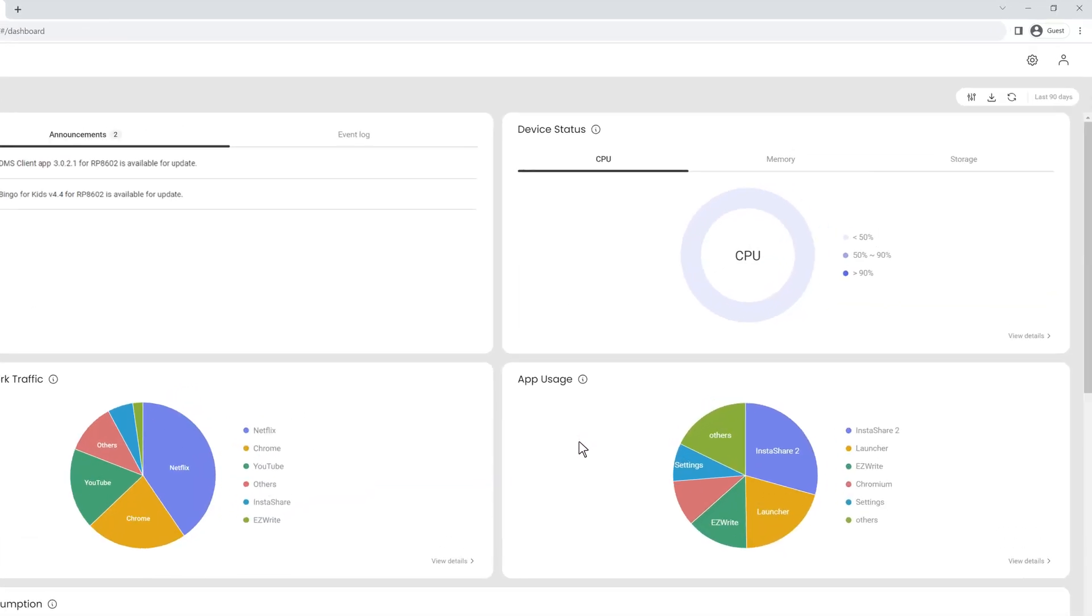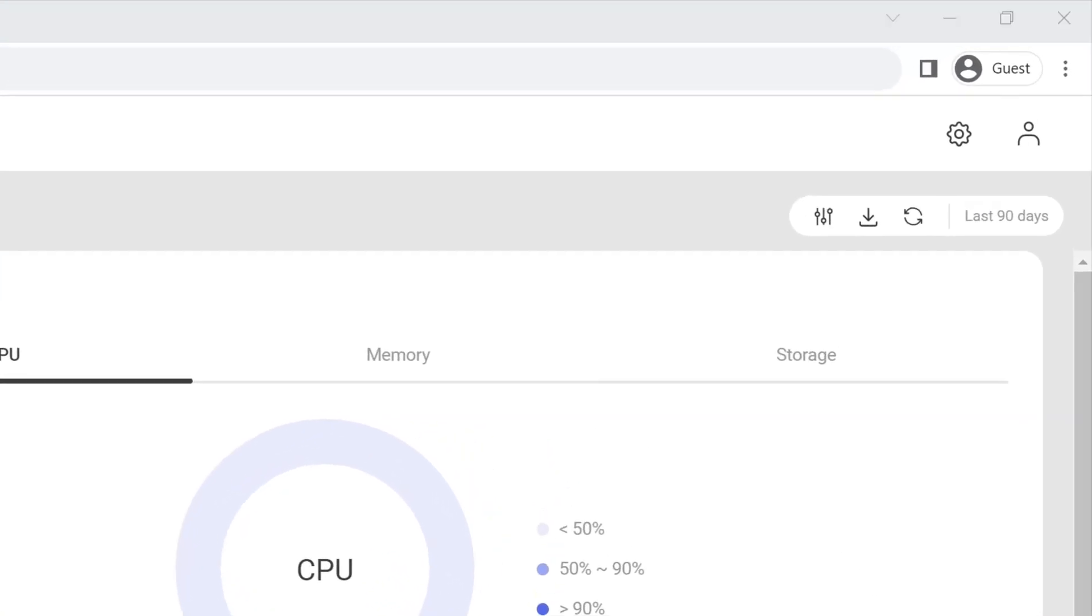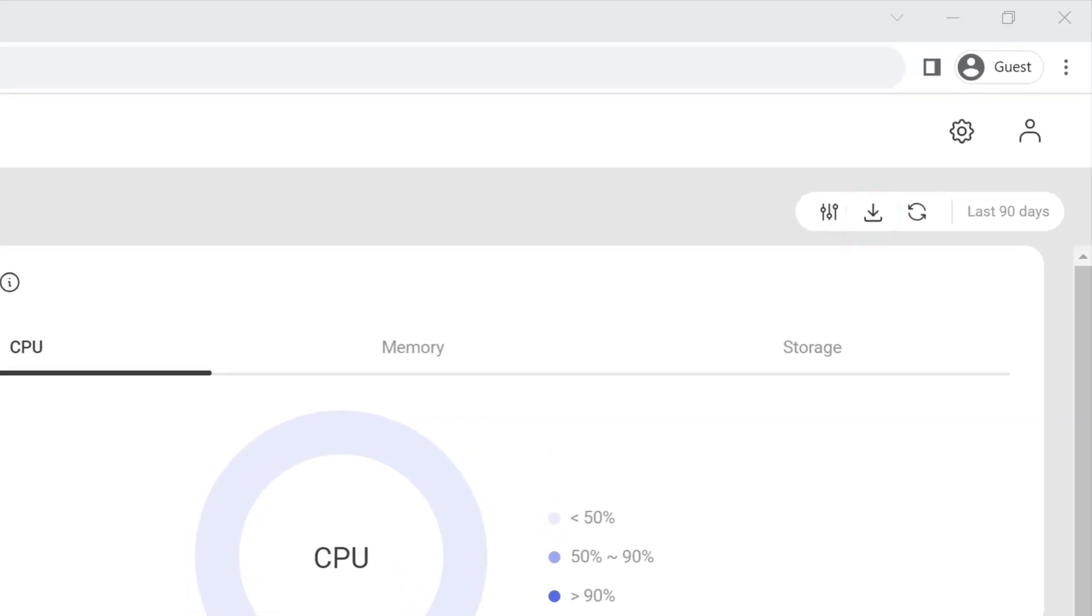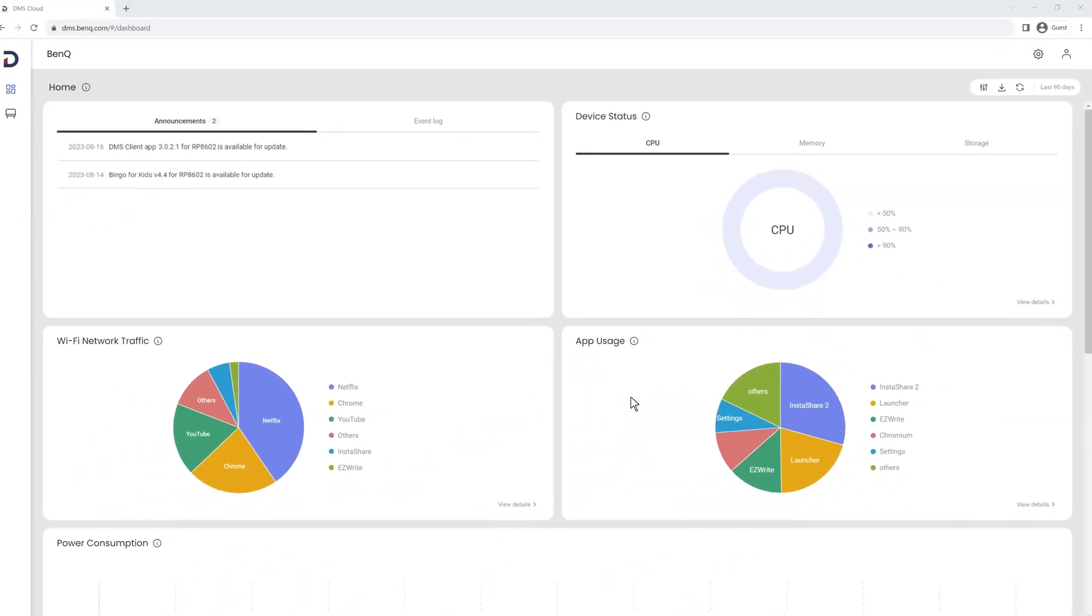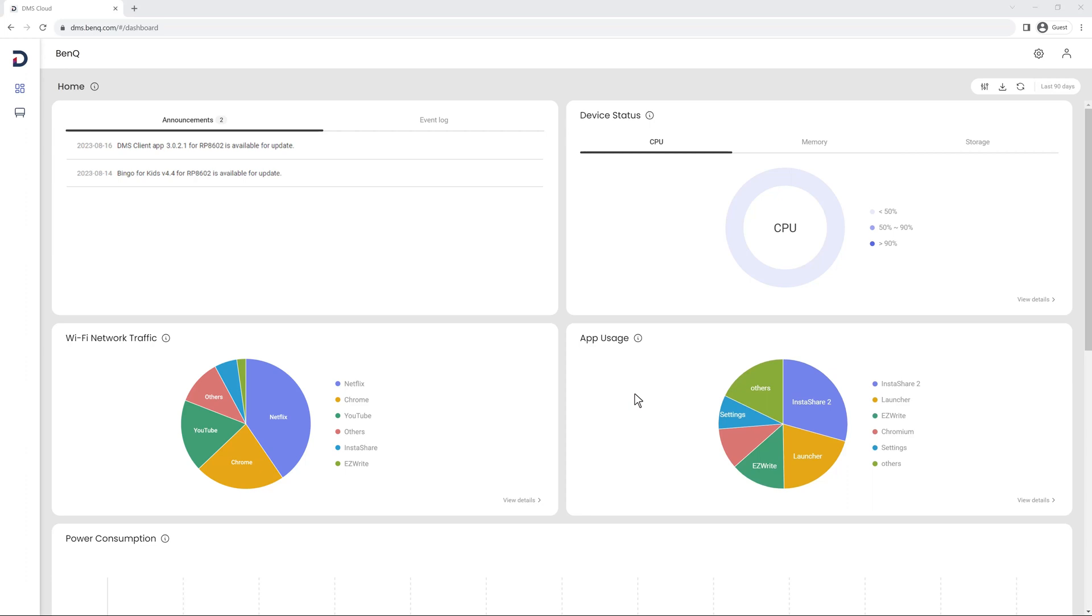You can also get all these analytics as a PDF by clicking here. Experience the enhanced ease and efficiency of BenQ Board Management with the all-new DMS.